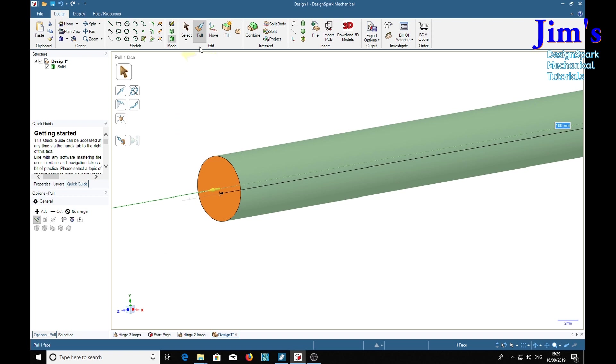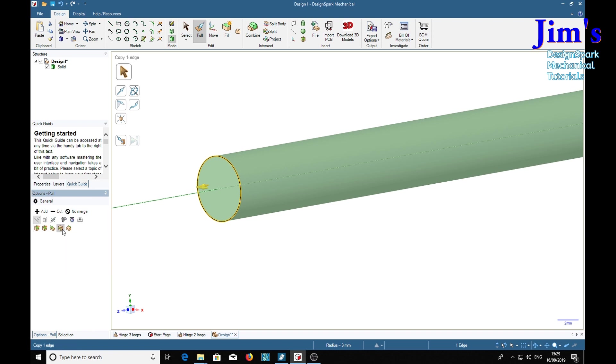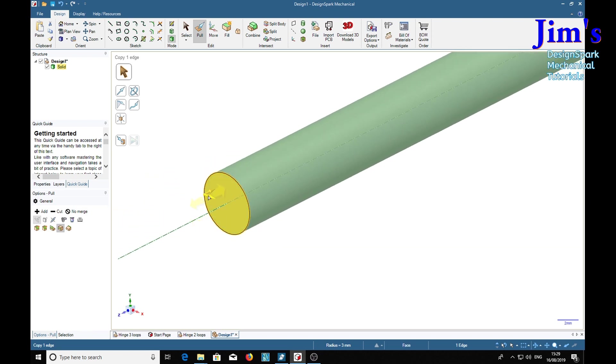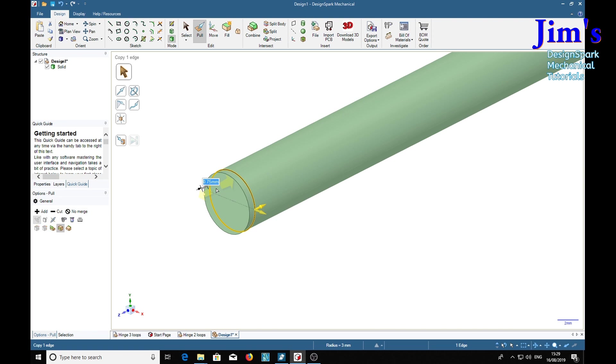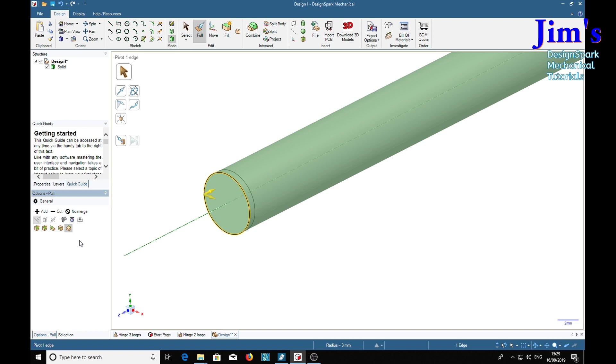So with the pull tool activated, select the corner here. Now we want to copy that edge and move it using that arrow, so we're moving that edge. We'll move it 0.75. Then we'll go back to the very end, and we're using the pivot edge tool there. Then we'll pull it out 0.5.